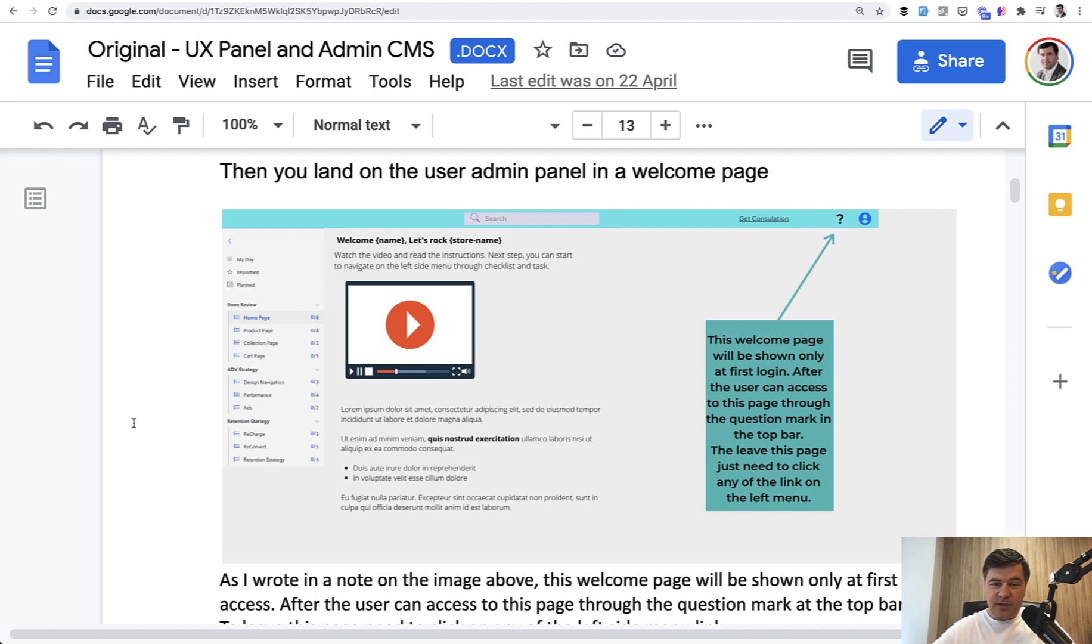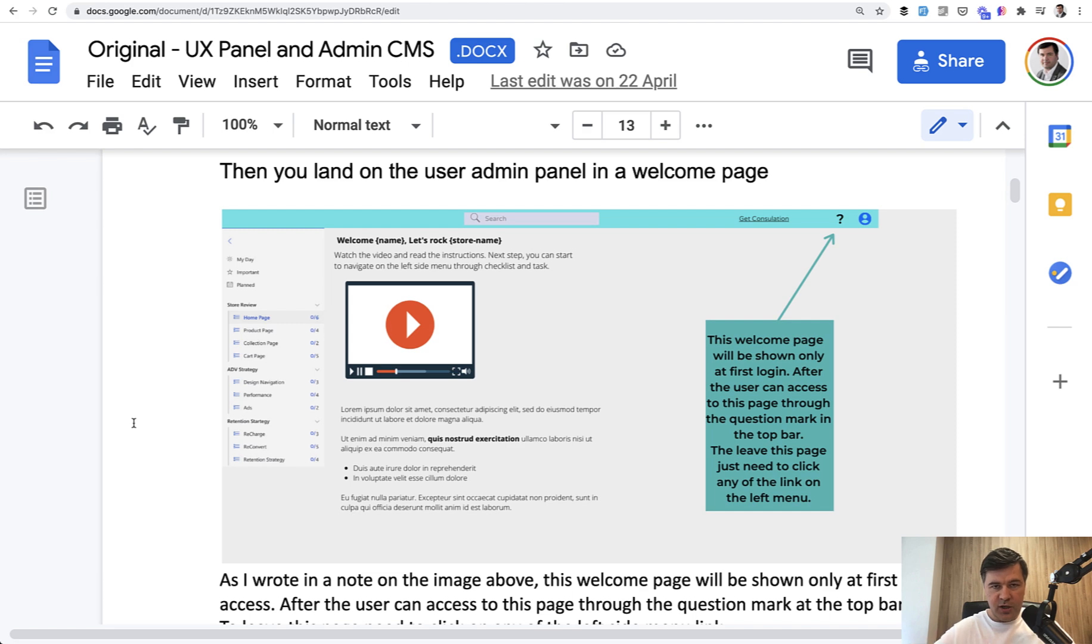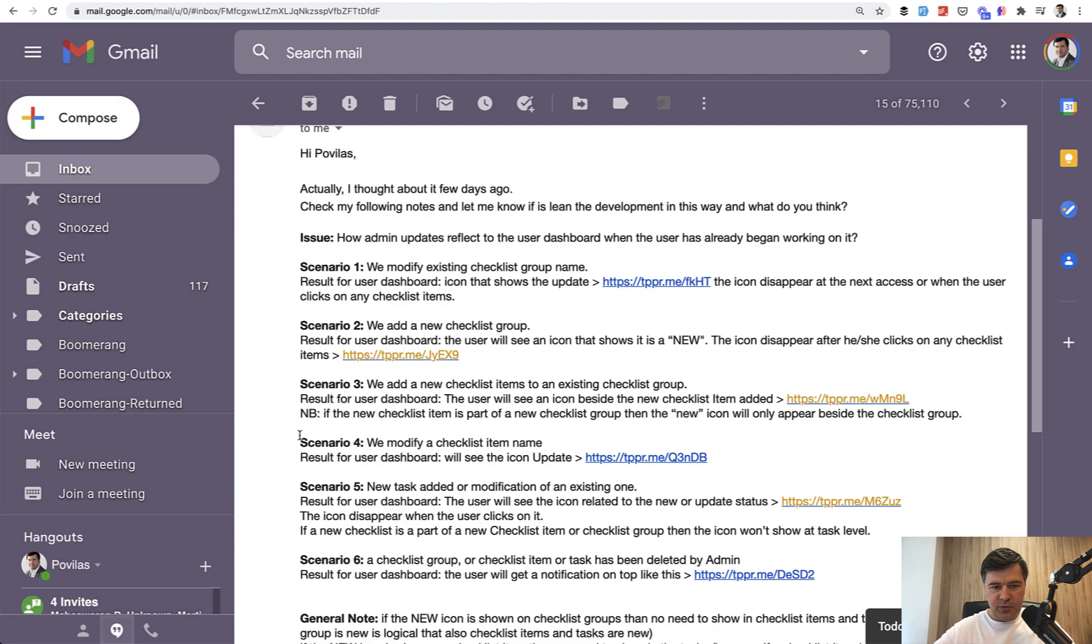And I was expecting, or kind of hoping, that he would reply that it's only once that user registers, then gets the copy of admin, and whenever admin changes something, it would be applied only for the future users, like a new version. But I received this reply. You can pause and read it all, but I will summarize it for you.